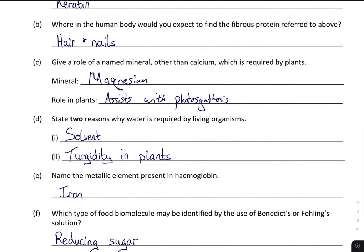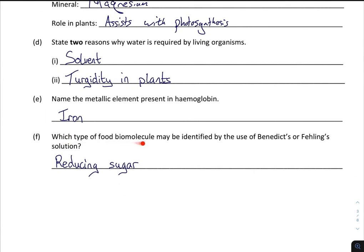Two reasons why water is required by living organisms: it's a solvent, and it provides turgidity in plants. If you've studied the osmosis chapter you'll see that come up here as well. Name a metallic element found in haemoglobin — that's iron, which is why our blood tastes metallic. And what type of food biomolecule is identified by Benedict's solution? That's your reducing sugars. Again, that's more linking from food into cell structure.